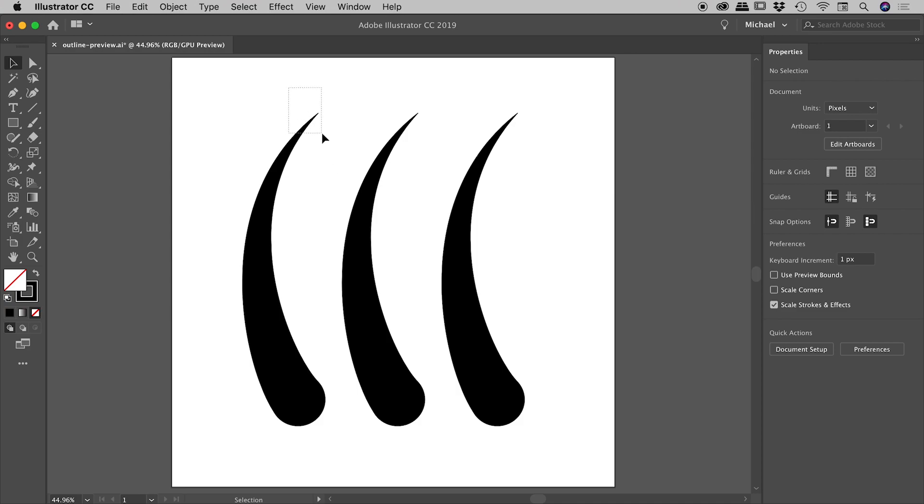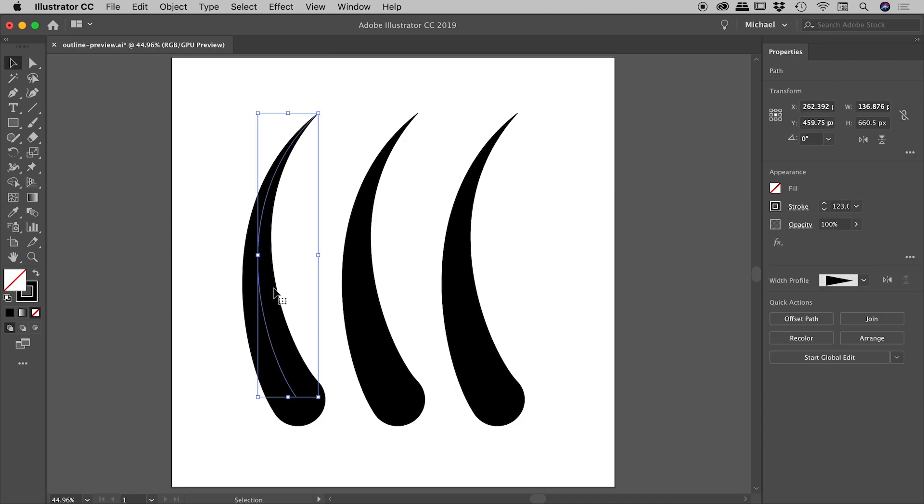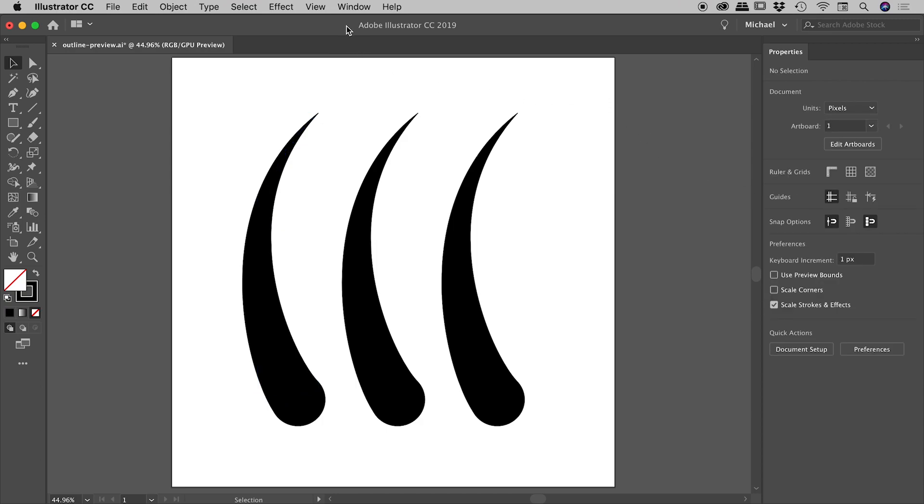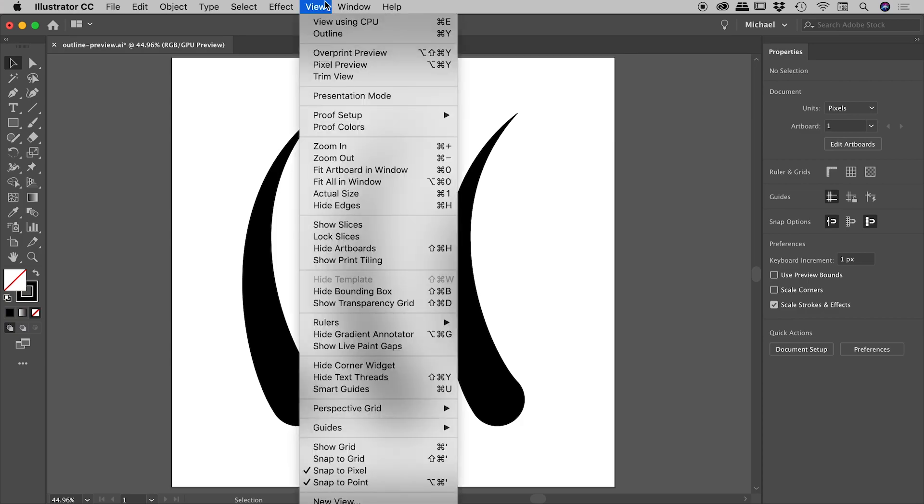We could select these things one at a time and go through the properties panel to work out what's going on, but there's potentially a better way. Up under the View menu, that option is the Outline option.